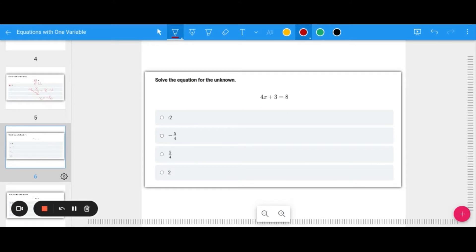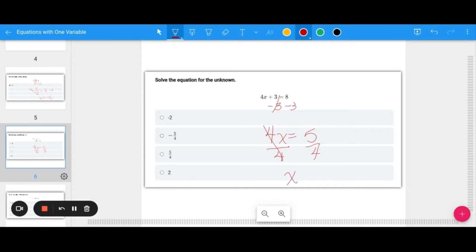Try this one: 4X plus 3 equals 8. First, subtract 3 from both sides to get 4X equals 5, then divide both sides by 4. We get X equals 5 over 4 as our answer. As a mixed number, that's 1 and one-fourth, since 4 goes into 5 one time with one left over.